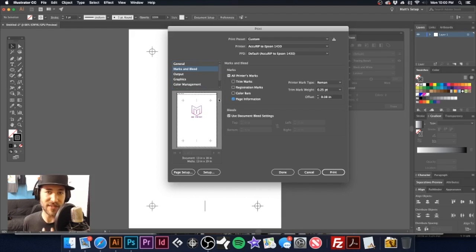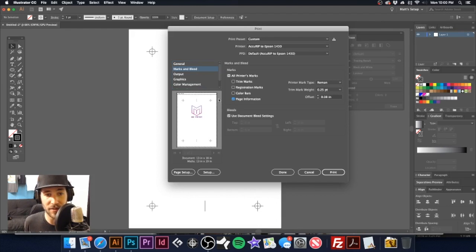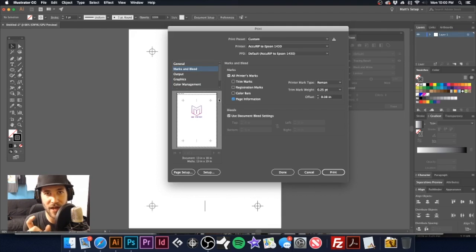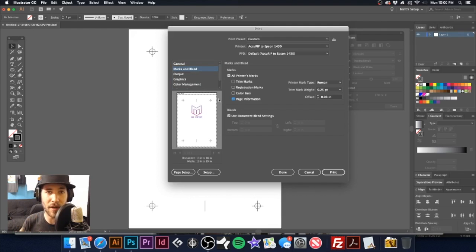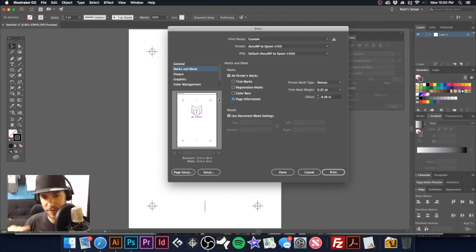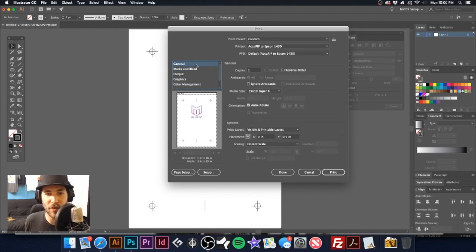And the reason we're selecting the 13 by 19 is we want to go to our marks and bleeds and we're going to click on page information. So now the separation that does print out, it will have that color printed onto that film. So when I burn that into my screen, I'll know exactly what color that is.